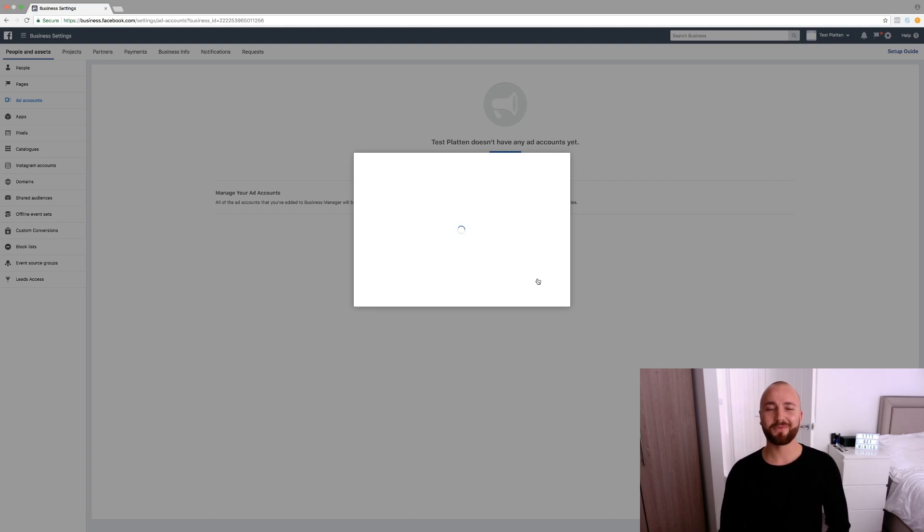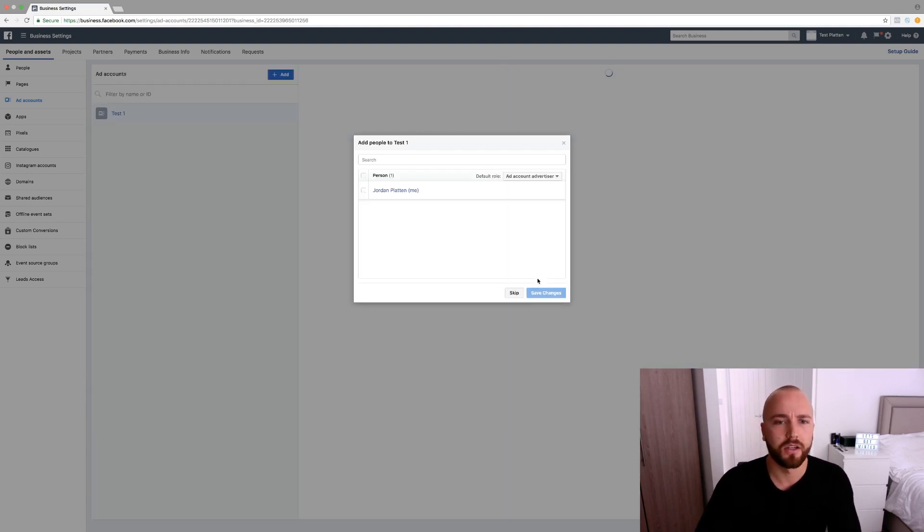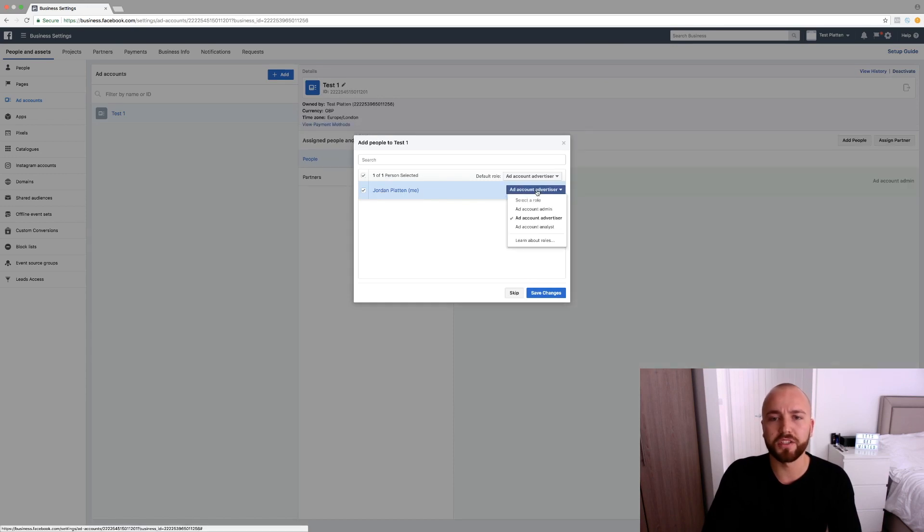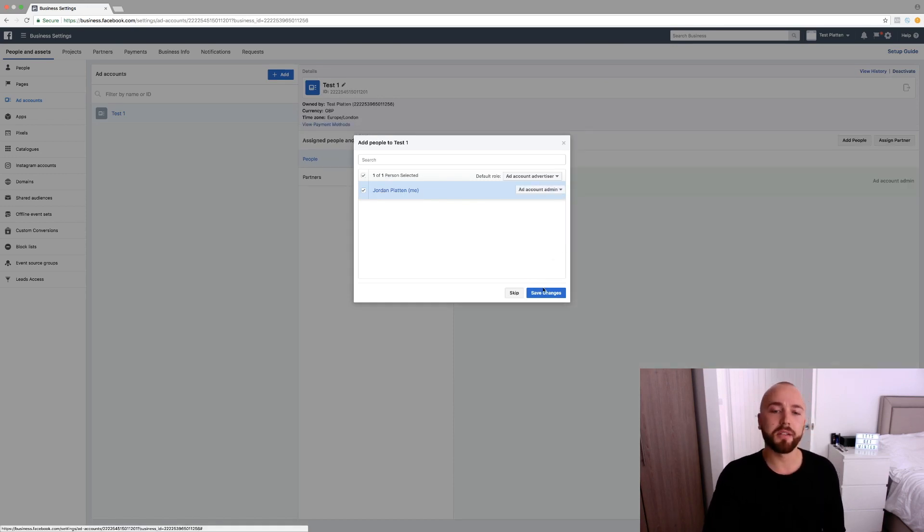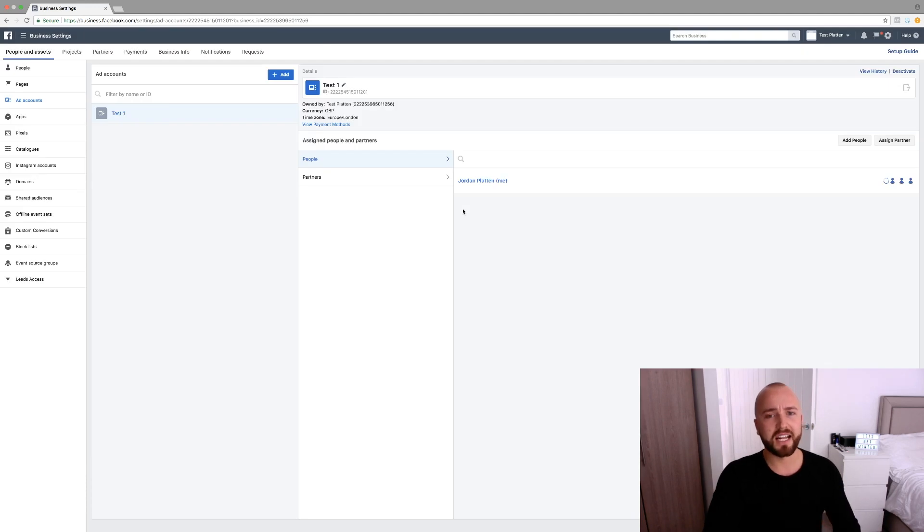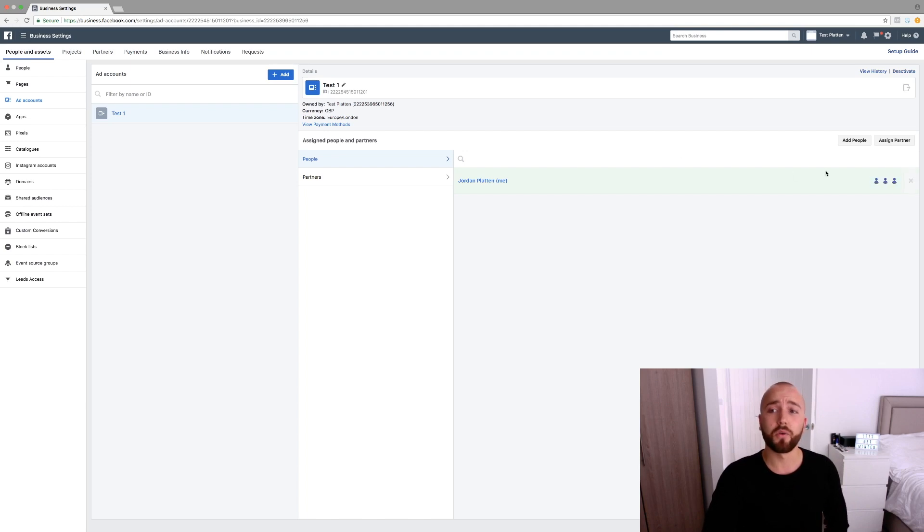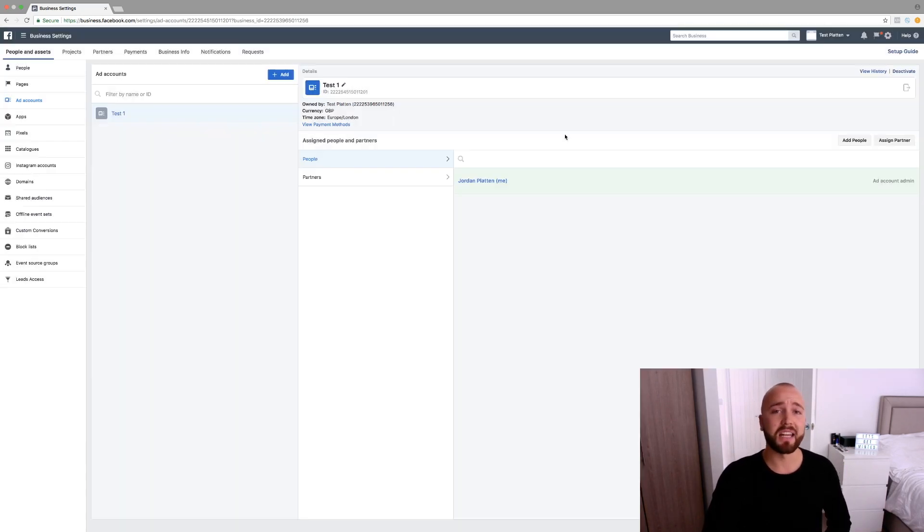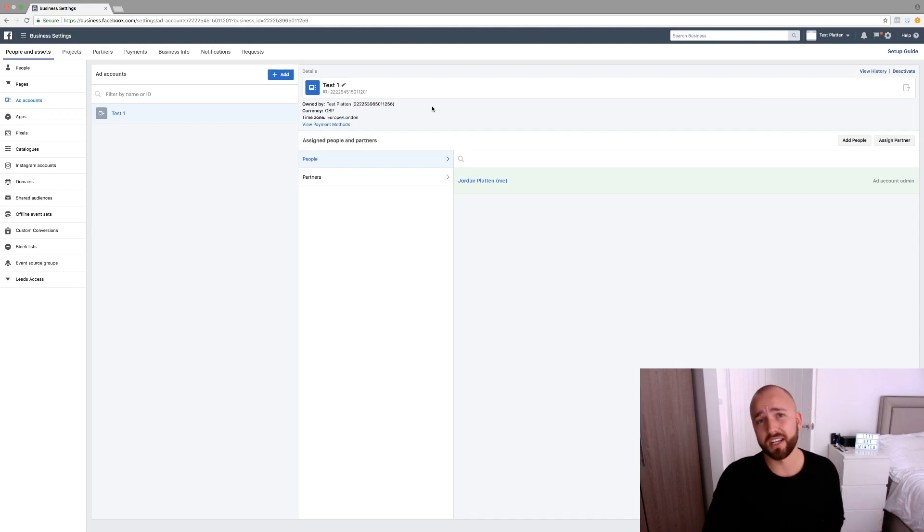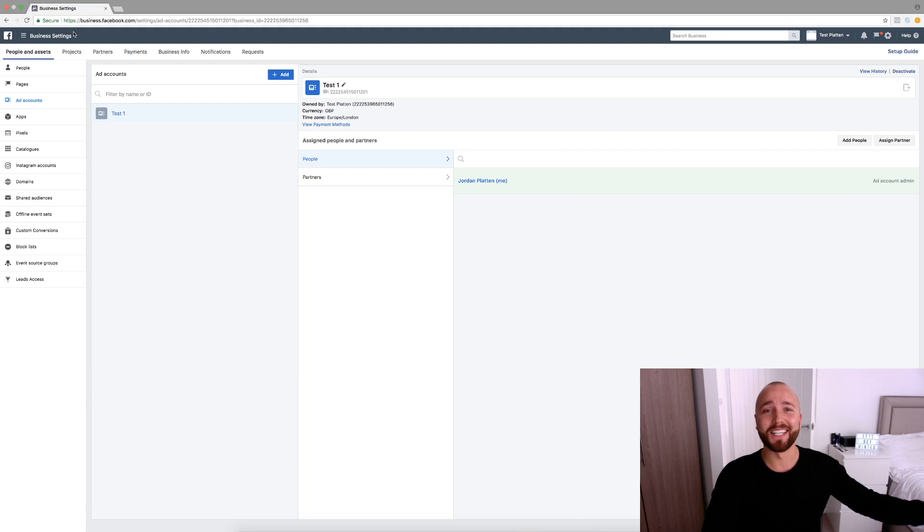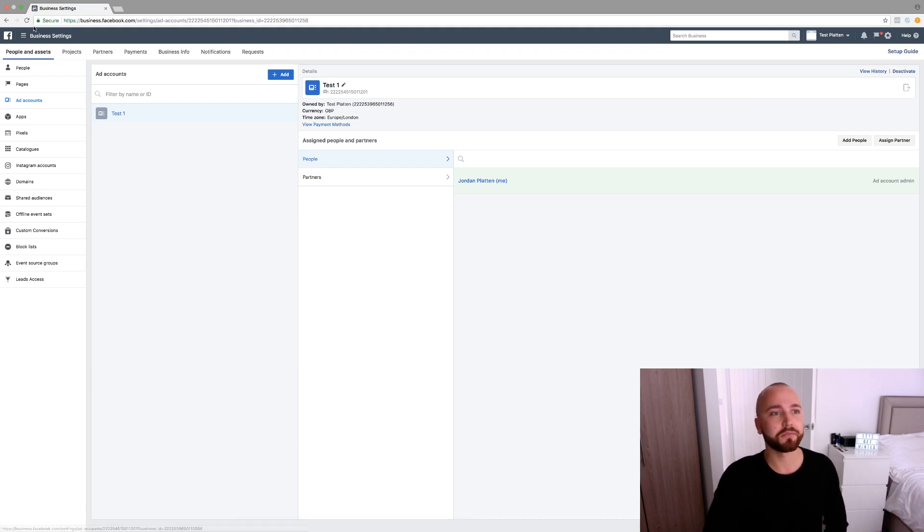Okay, so select yourself and you want to be the ad account admin. Save changes. So now this ad account is made. Now if you do want to add the business owner onto this ad account, all you can do is just click add people, type in the name of the owner and they can access your ad account. But I don't do that myself because my clients are paying me to make the adverts. They probably don't know how to do them themselves. So they've got no interest in being on the ad manager.